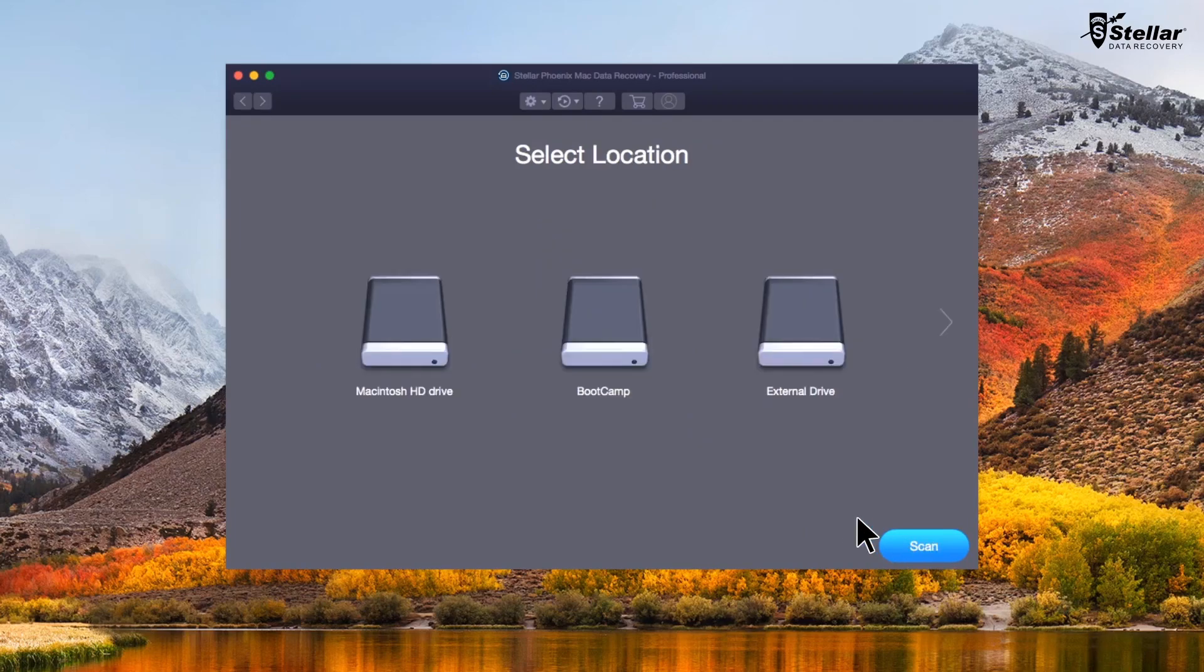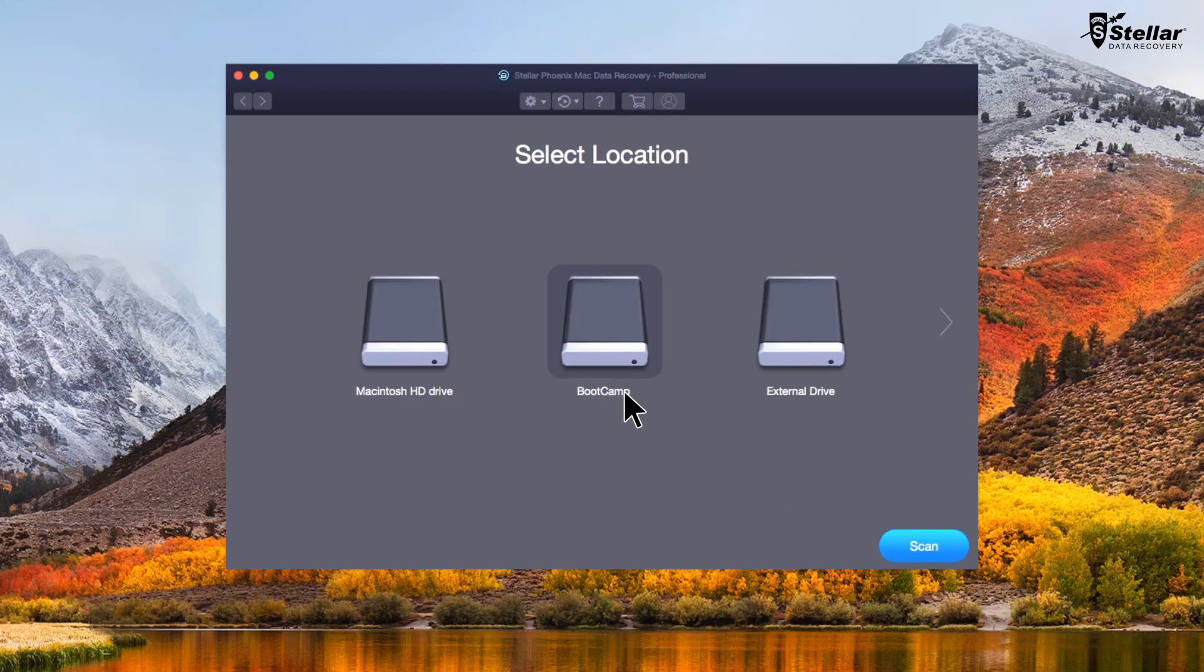StellarPhoenix lists all connected storage devices, including your internal or external drives and bootcamp partition. In the first case, simply select the bootcamp partition and toggle on the deep scan to recover deleted files.